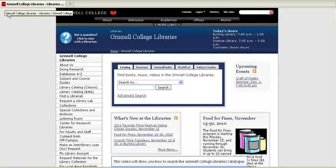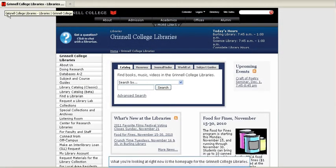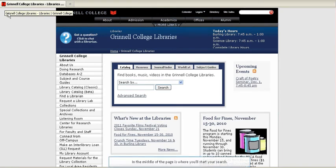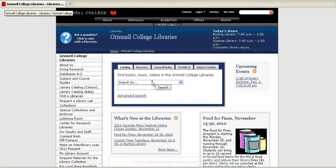This video will show you how to search the Grinnell College Libraries catalog. What you're looking at right now is the home page for the Grinnell College Libraries. In the middle of the page is where you'll start your search.